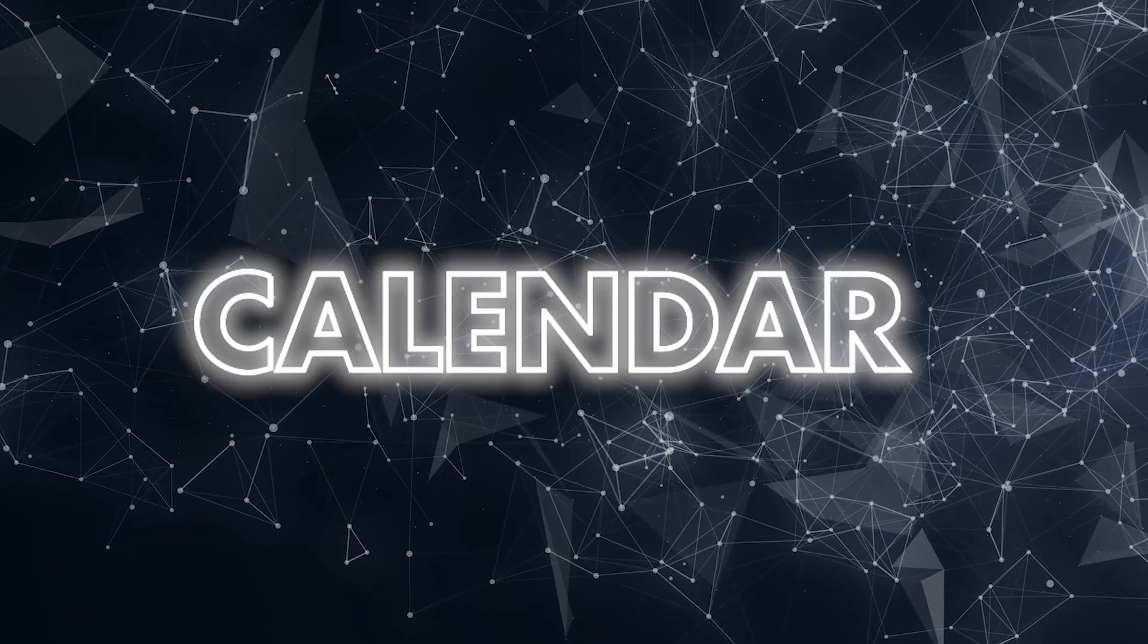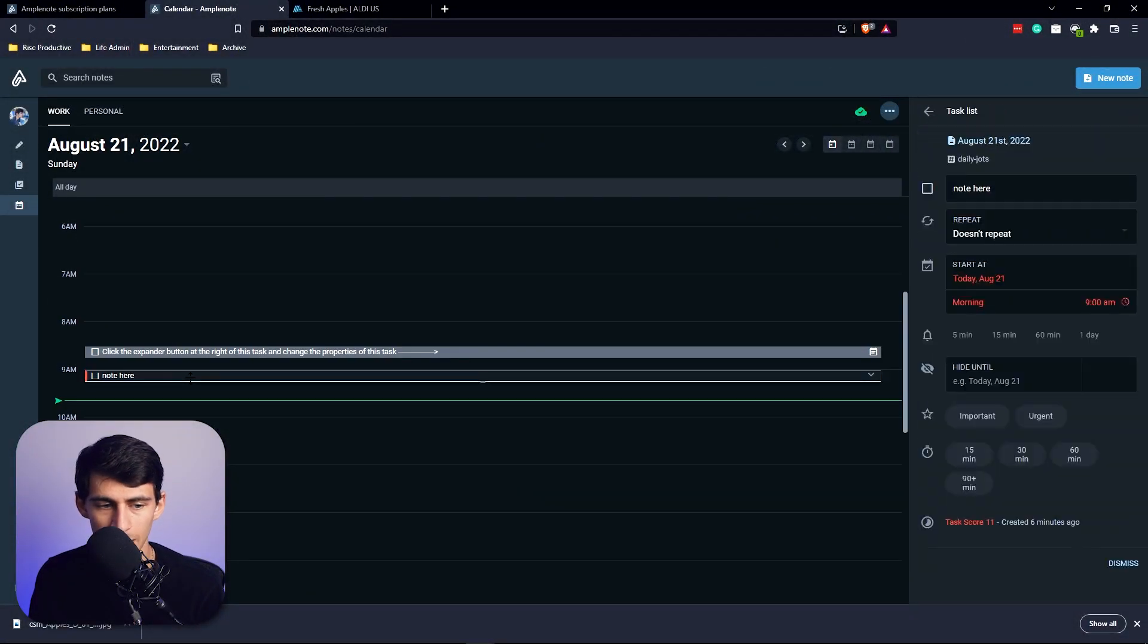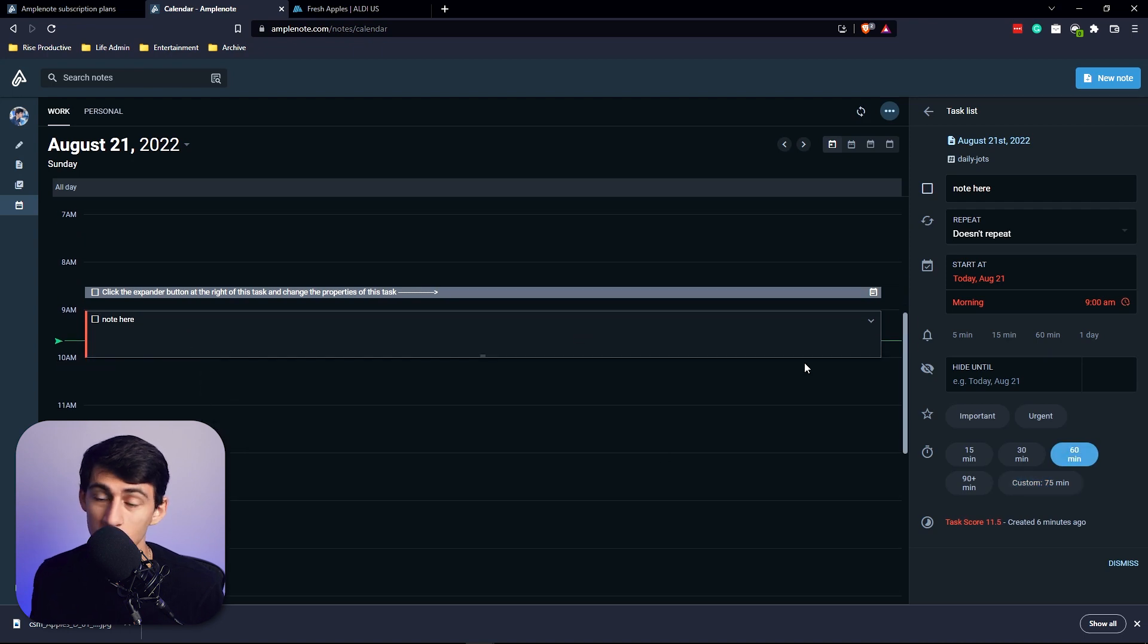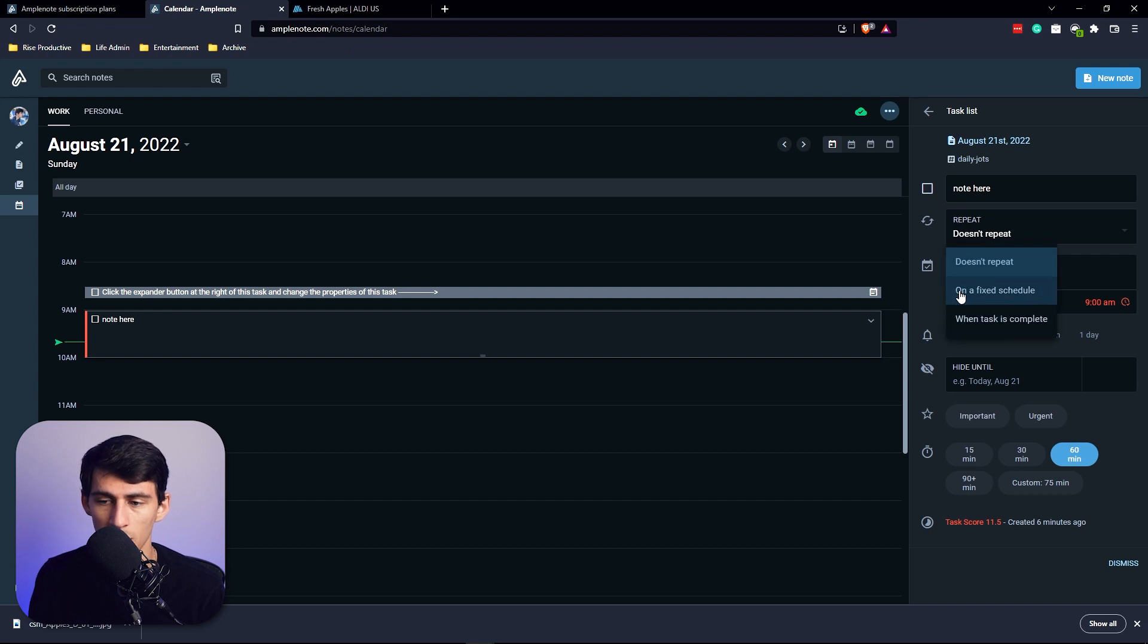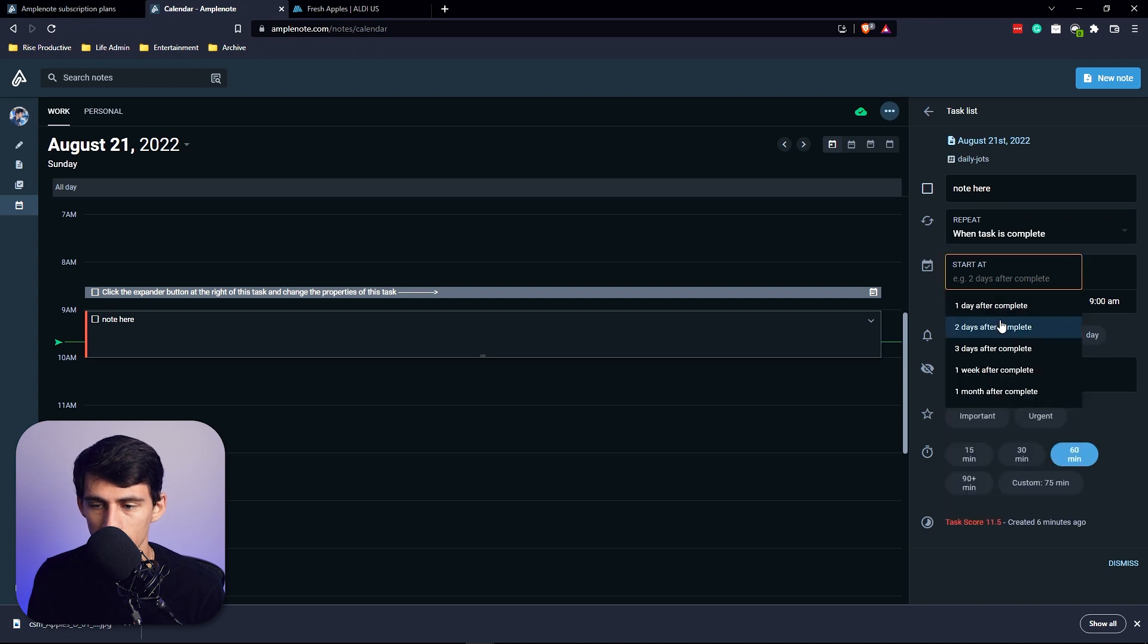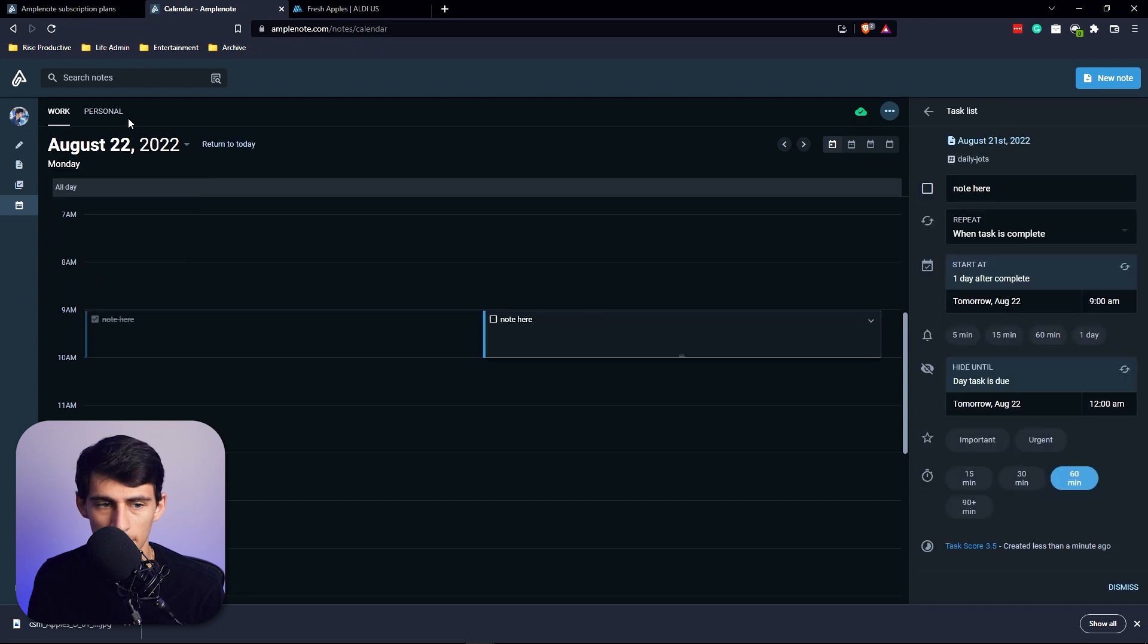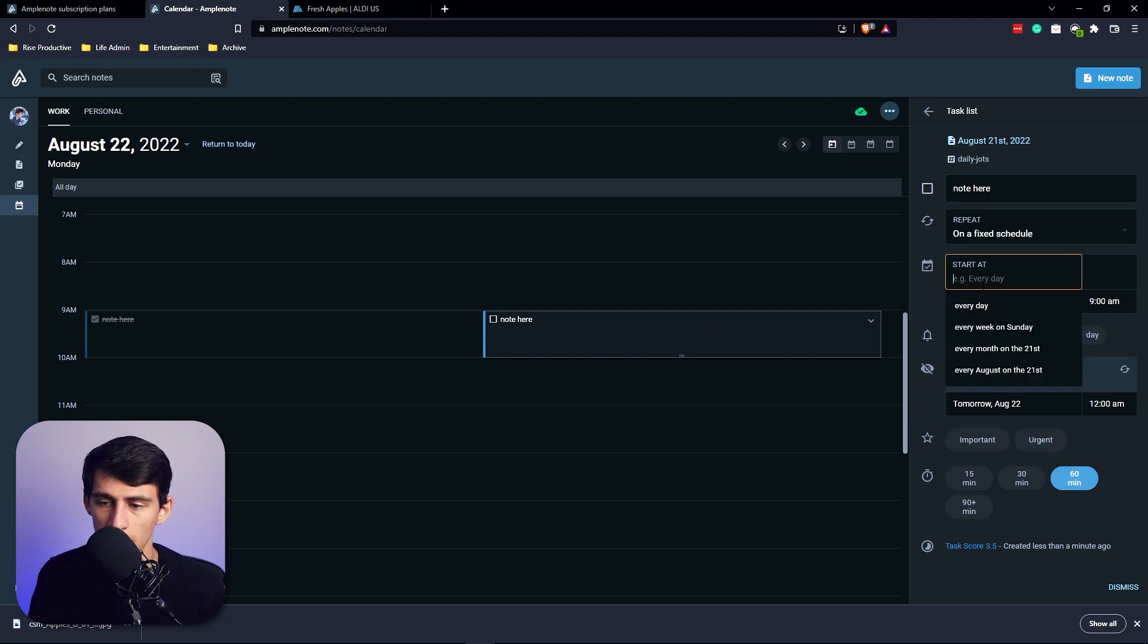With the calendar, you're actually able to go in and see the different times that maybe these things would be at. So you can actually change the task to specific times, which is very nice for daily planner things. You can do recurring tasks in here, whether it be on a fixed schedule or when the task is completed. Say it's completed today, I can do hide until time, or I can do one day after completed. So if I complete this here and go to the next day, it would recur right there.